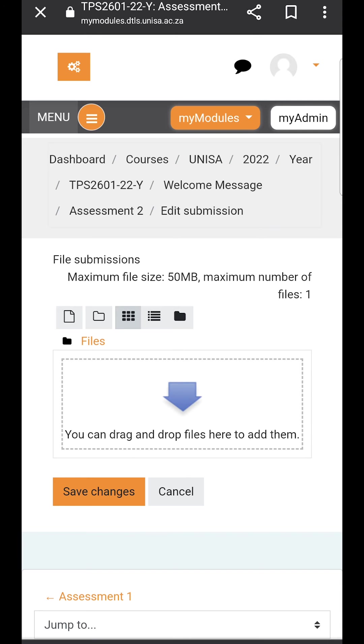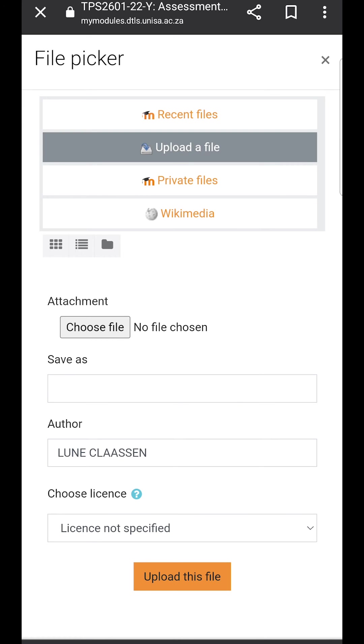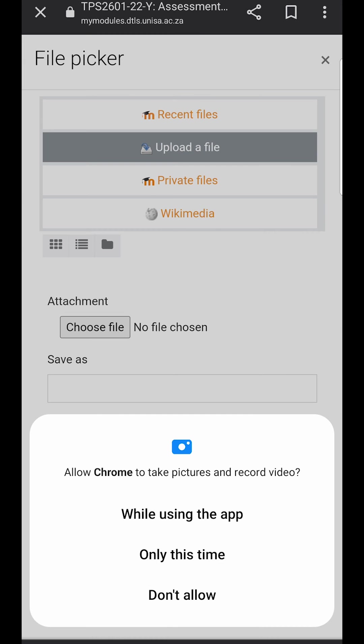Now using your mobile device, you should click on the button on the left hand side which will allow you to upload a file. You will then click the button that says choose file. Please give it permission to use your device and the pictures and record video.